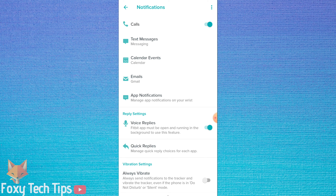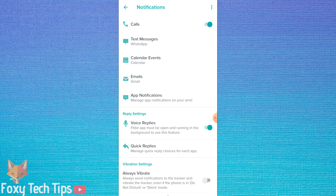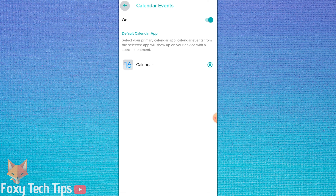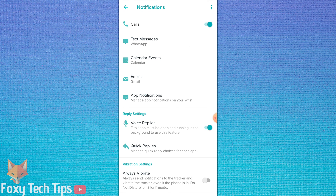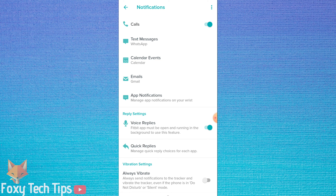Tap on text messages to choose your favourite messenger app. This app will be given priority in your notifications, so use the app you use for messaging people the most. If you have multiple email clients, you can choose your main one here.